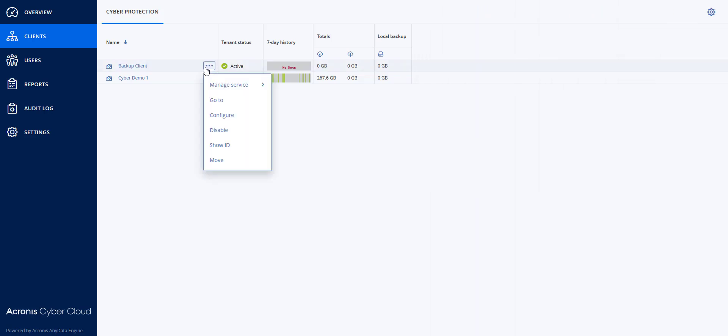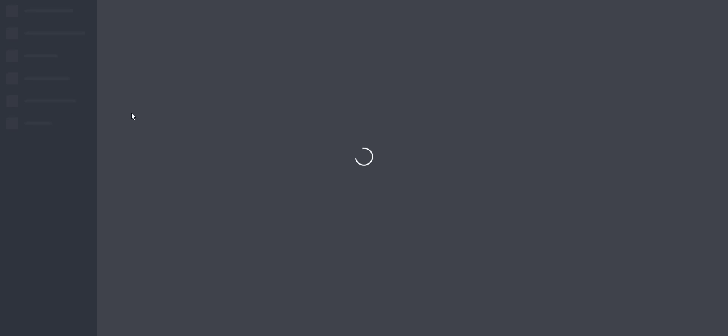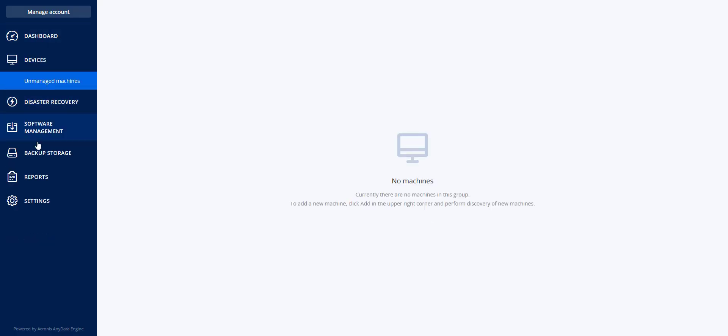If I log into the client you will notice that I do not have the ability for Acronis Cyber Protect.